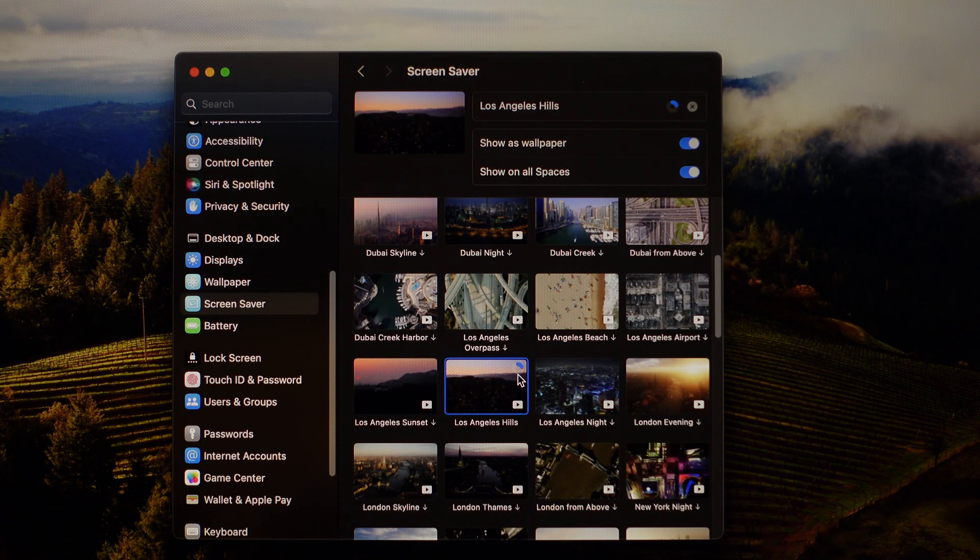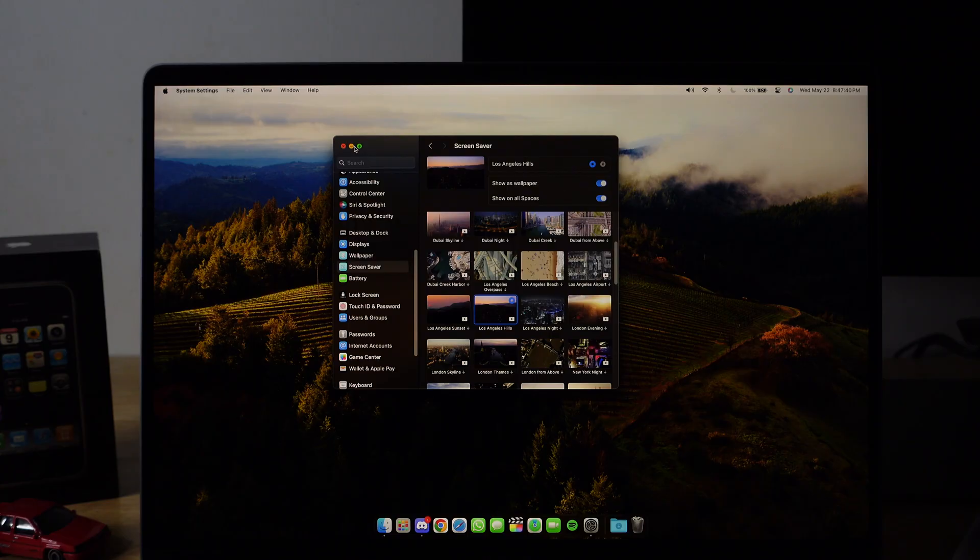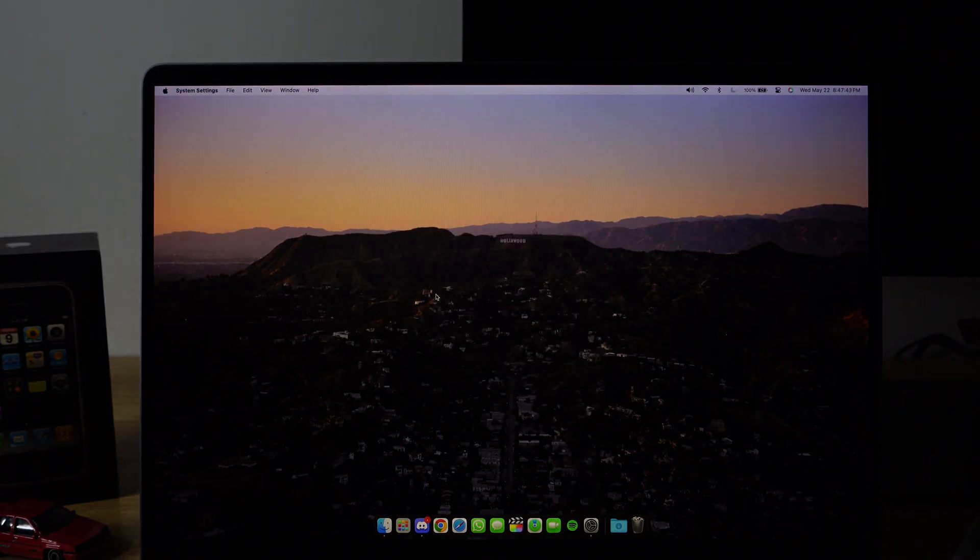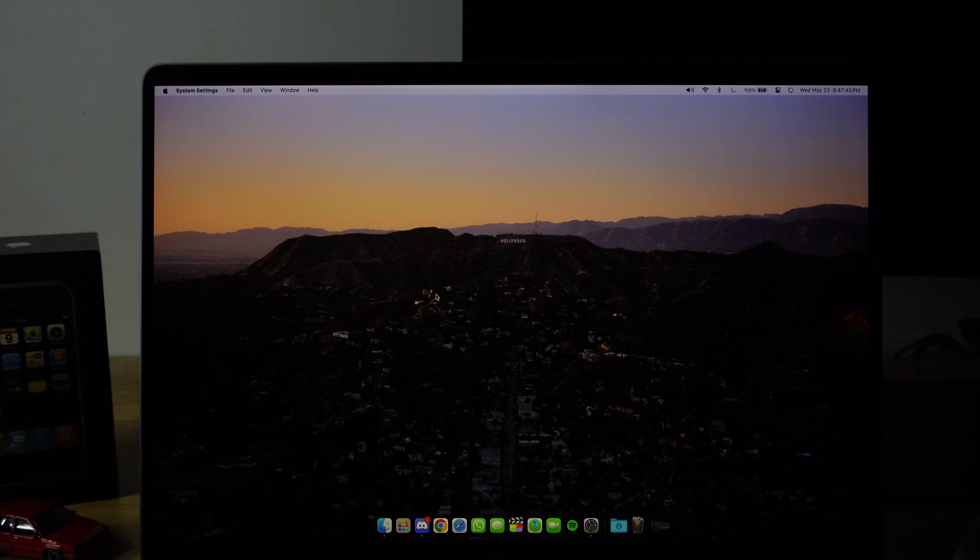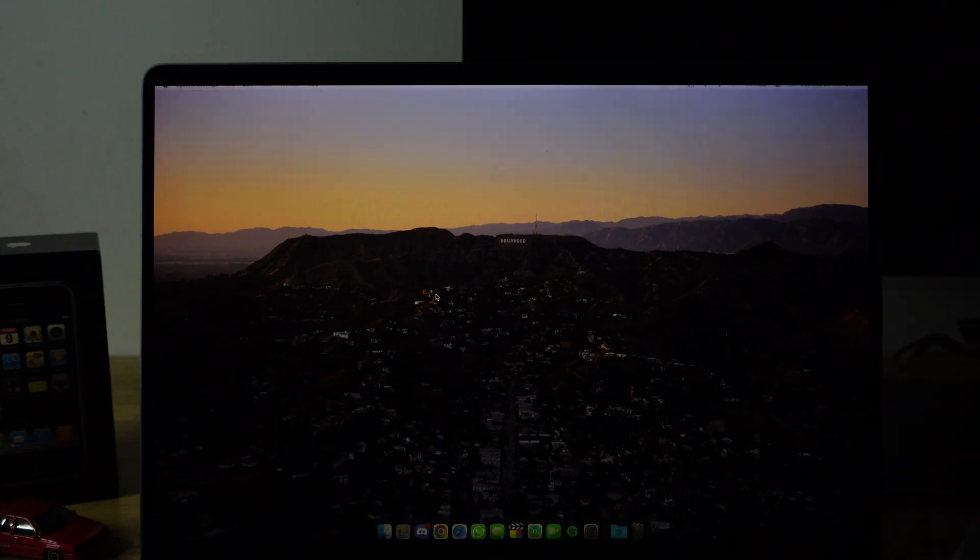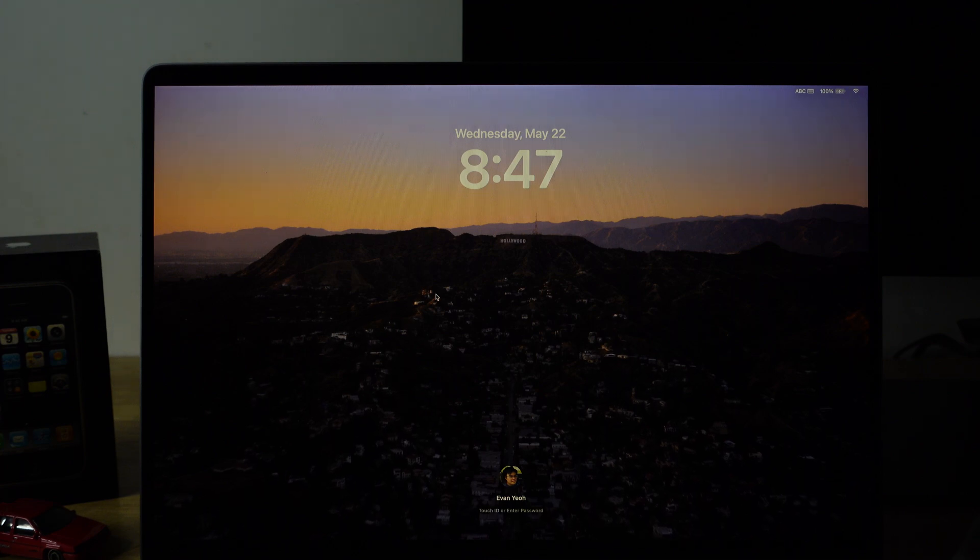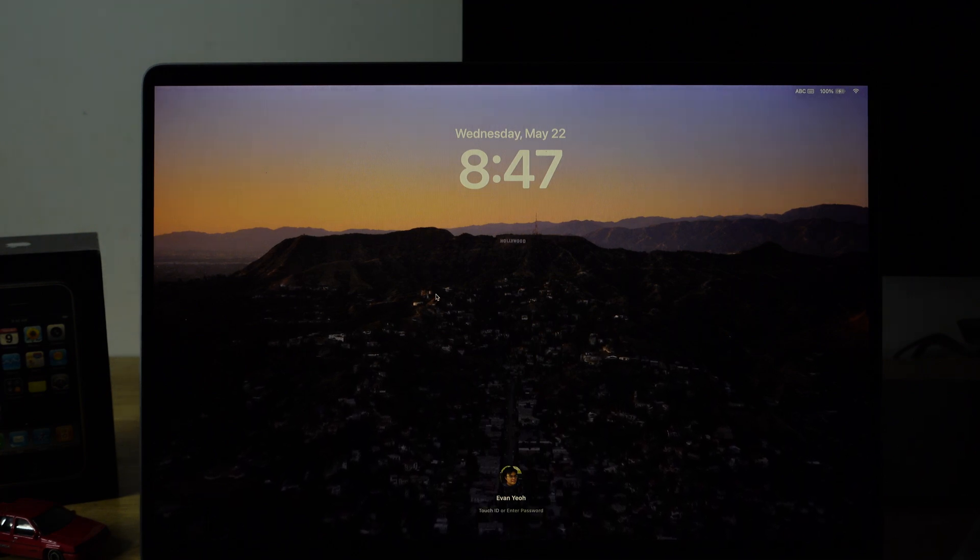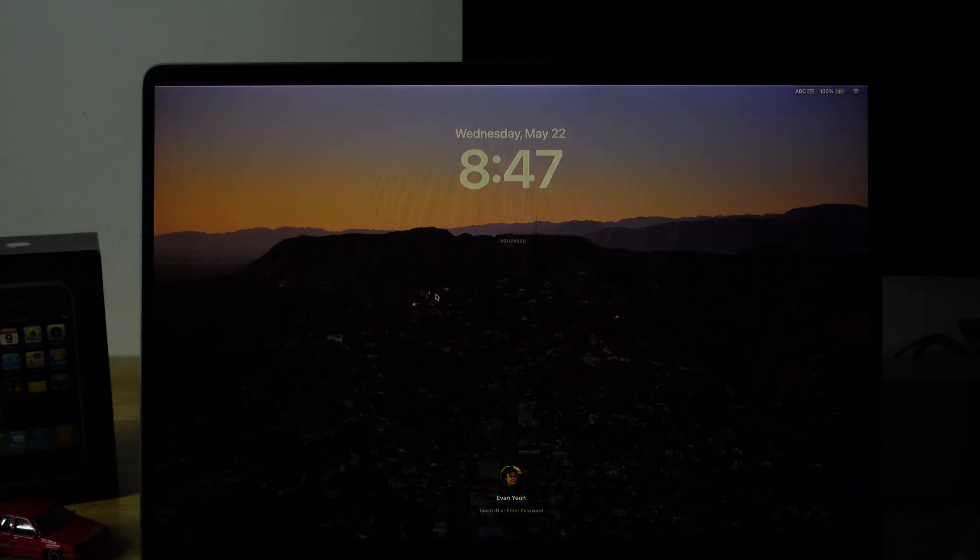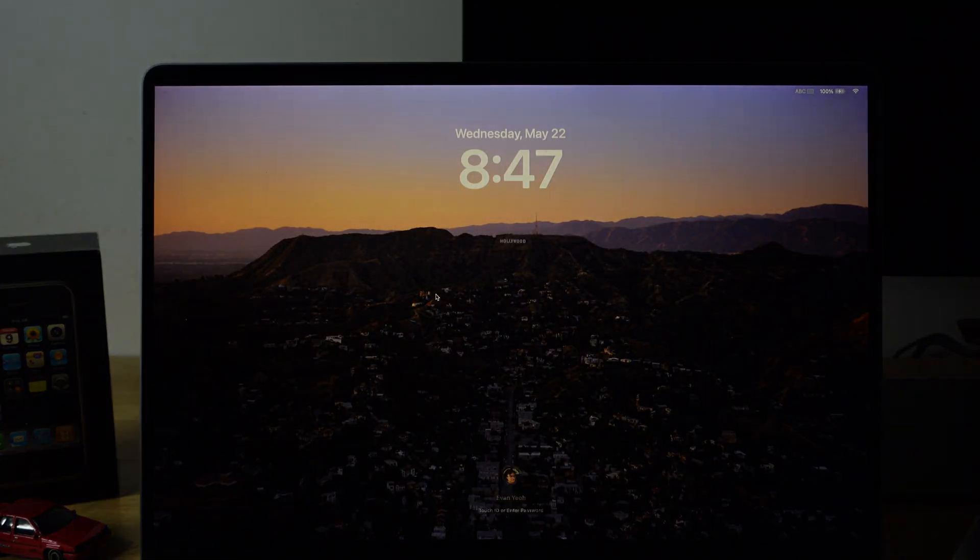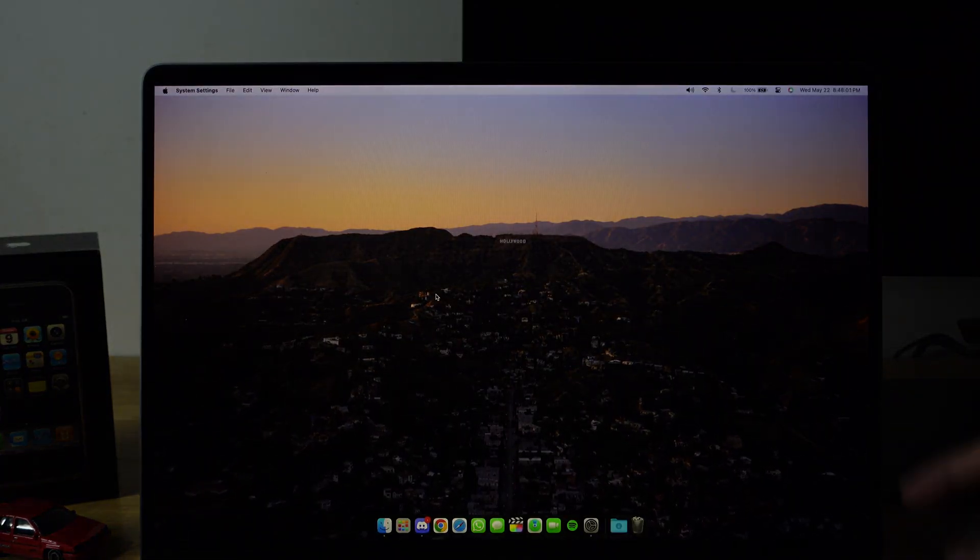And it seems that it's taking some time to download. I guess that's normal because the file is big. There we go. So this is the LA Hills. You can see the Hollywood sign, or in GTA, the Vinewood. So if I lock it, it's moving, but very slowly though. And yeah, it unlocked because I have my Apple Watch.